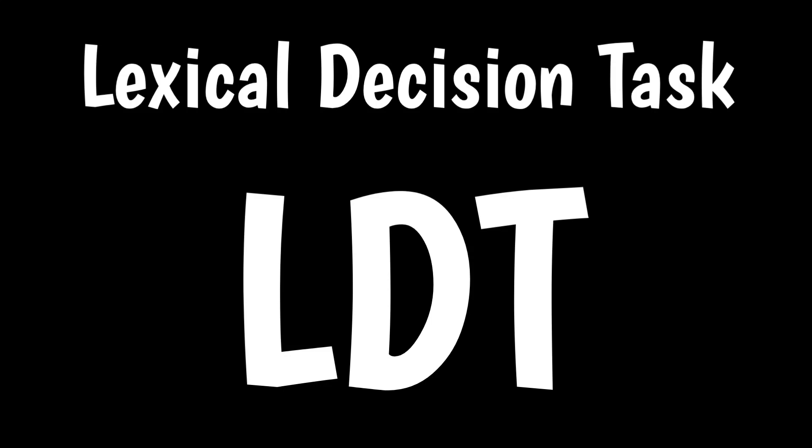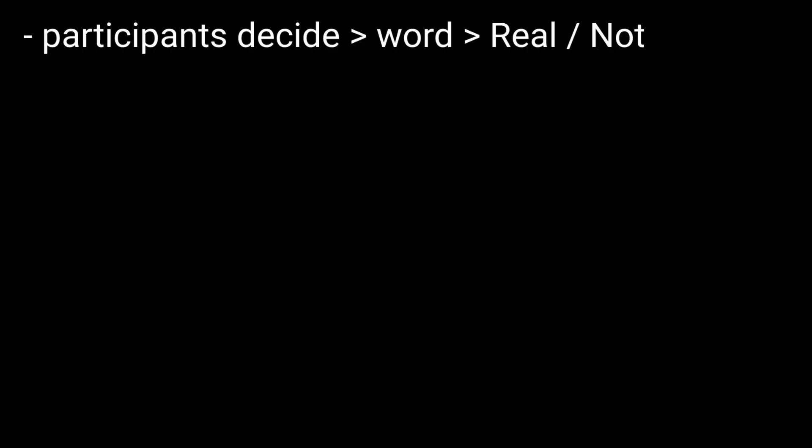Lexical Decision Task. In short, it's a test where participants decide whether a word is real or not.